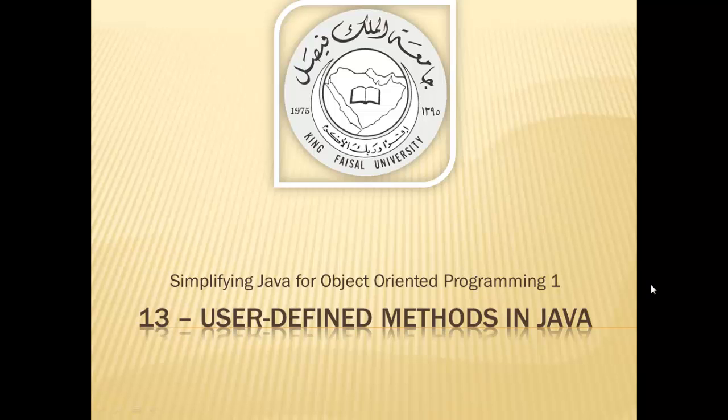Except for part 4 in this series, all the rest of our lessons have been using and calling methods that are already built in with Java. These include print and printf, the math methods max, min, pow and the string methods compareTo, replaceAll and many others.